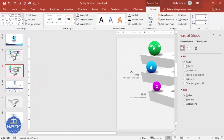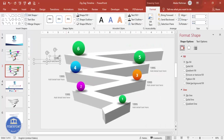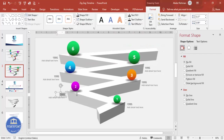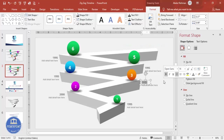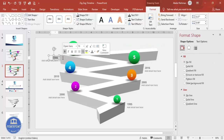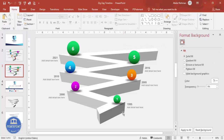The years for each option could be 1995, 2000, 2005, 2010, 2016, and 2021. Like this you can create your own timelines. If required, you can also add basic animation effects to the slide.